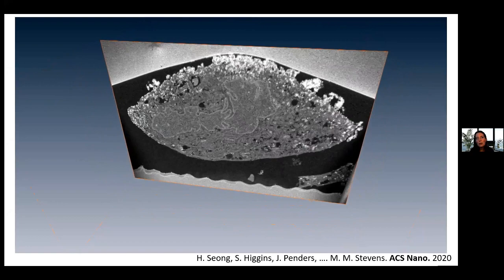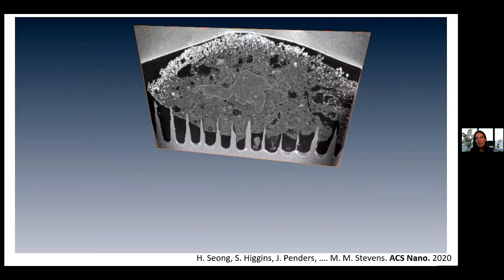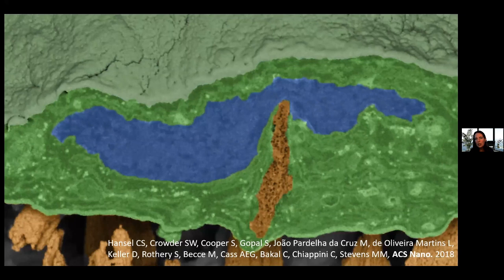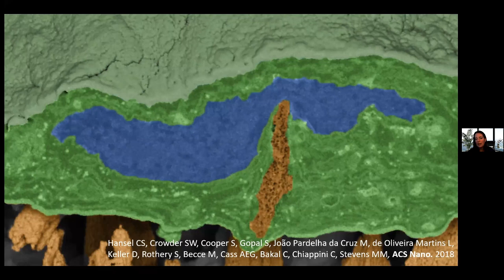A focused ion beam reconstruction shows a cell on these nano needles. The needle interacts very closely with the inside of the cell — shown in green — but the nucleus, shown in blue, actually gets moved out of the way so it doesn't get penetrated by the needle. The needle itself interacts very closely with the inside of the cell, and I'll give you more details of how we've studied that in a minute.